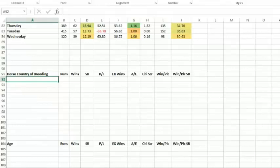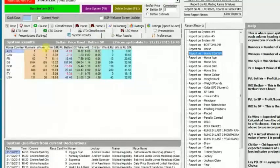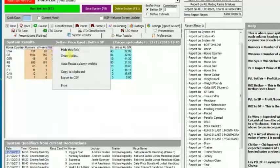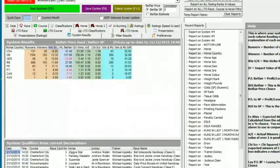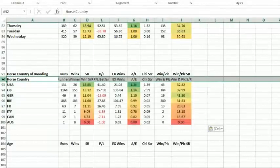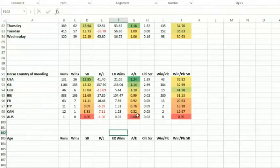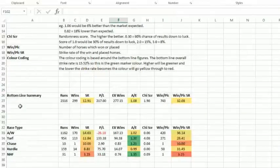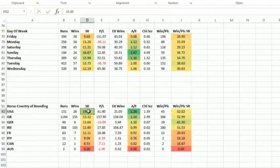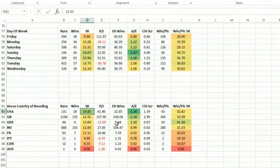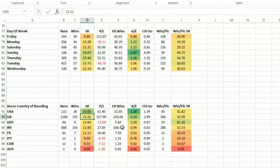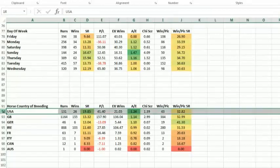Next we do country of breeding: it's in the horse country report. We order by strike rate and copy it to the clipboard, then paste it into the Excel sheet. His baseline strike rate is 12.91% and for USA-bred horses it's 19.85% — not surprising because he targets Southwell and USA-breds go really well there. That's the one that stands out most, though a few others are slightly higher too.